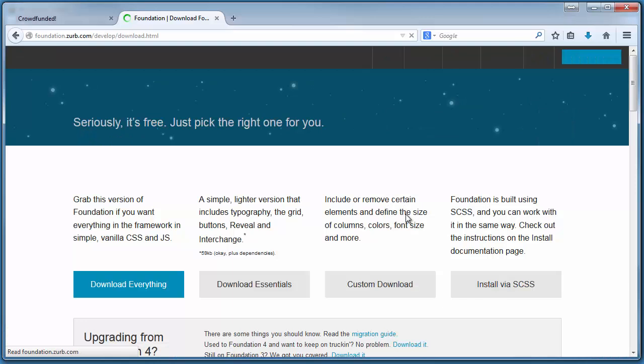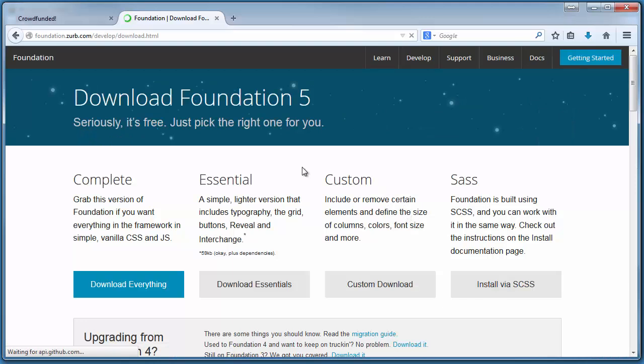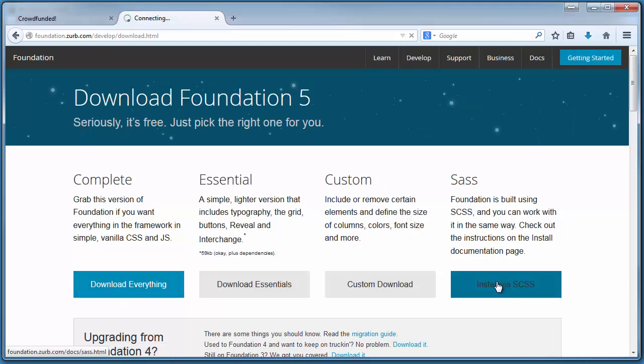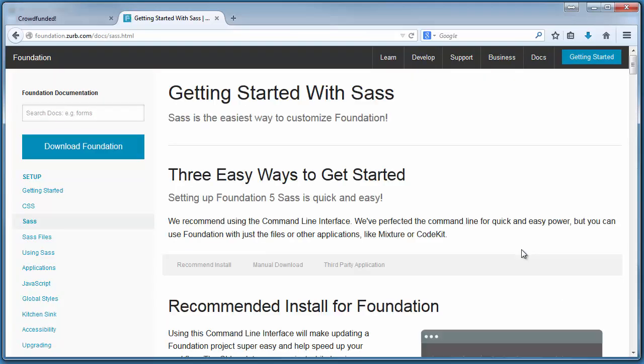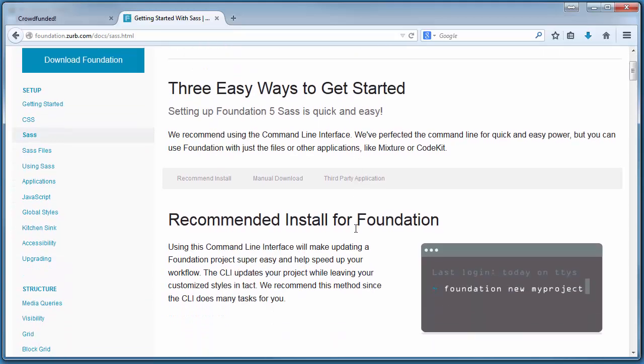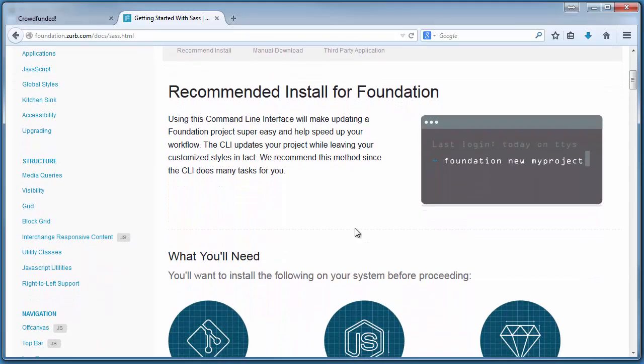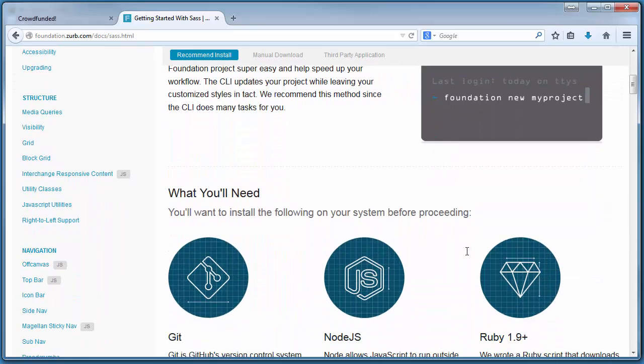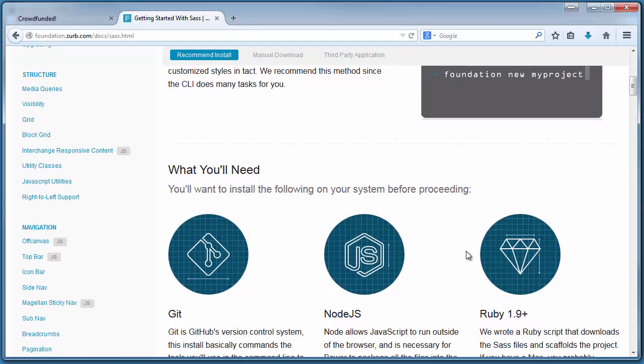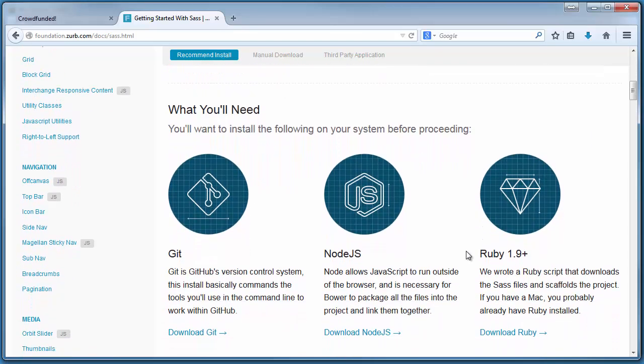Back on that download page that we saw in the last lesson, if we instead select that far right Sass package, we can see that we need to install a few things before we can actually start using Sass with our Foundation project.